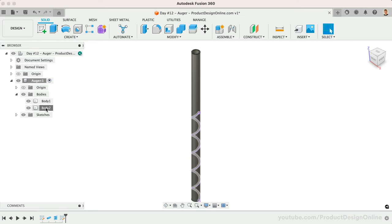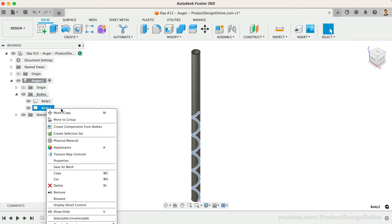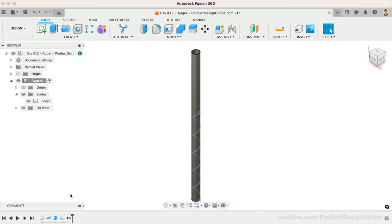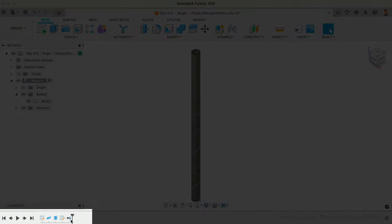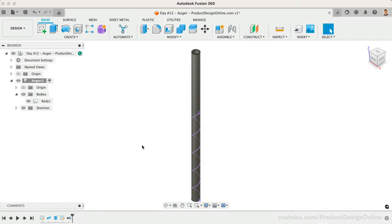Since we're done with our 3D coil in the browser, we may also choose to right-click and remove it. This will place the Remove feature in the parametric timeline while also removing the 3D body from our model. We can always delete the Remove feature in the timeline should we change our minds later.